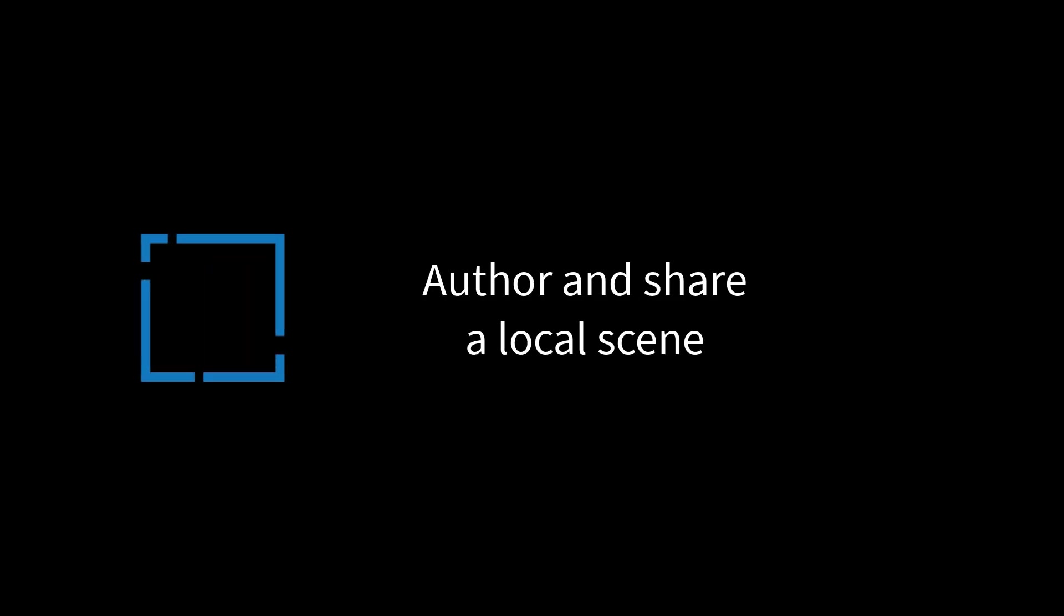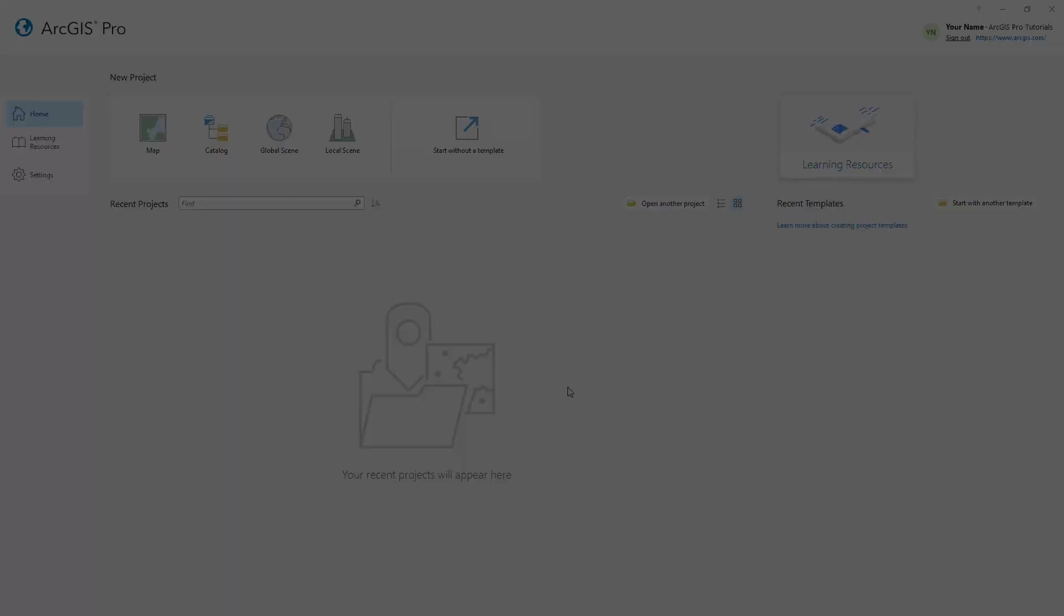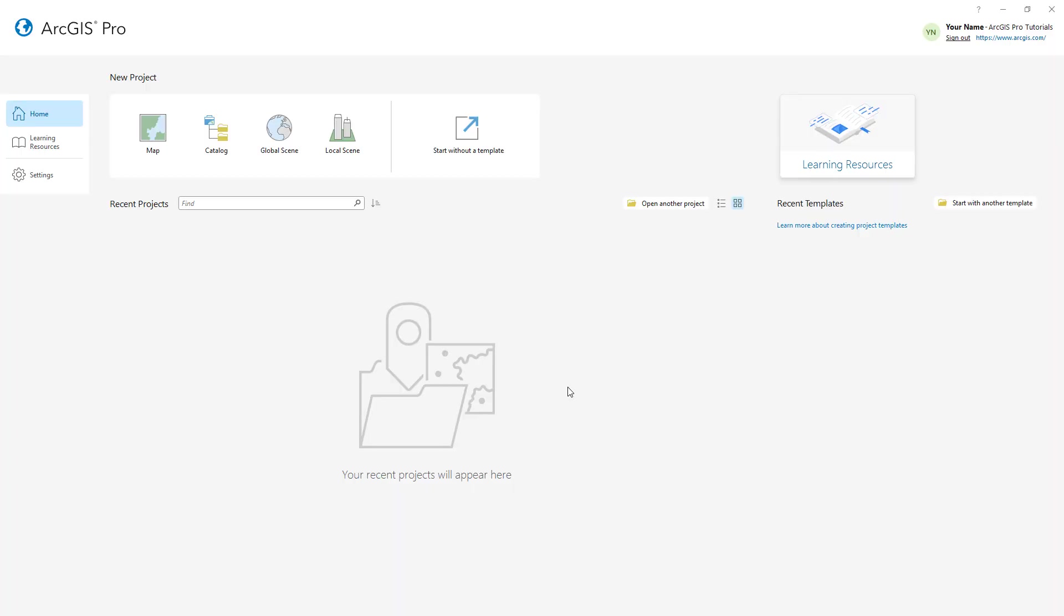Hi everyone, it's Grace from Esri. In this video, we will follow the author and share a local scene tutorial in ArcGIS Pro.